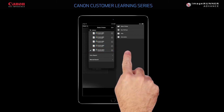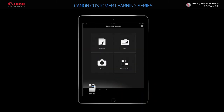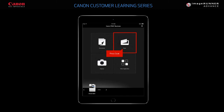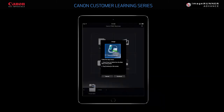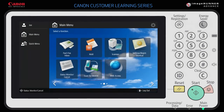Tap the screen twice to return to the main menu. Now that you have selected the device, press Scan to start the scanning process. A message displays prompting you to select the Canon Mobile Scanning MEEP application on the ImageRunner Advance control panel. Find the Canon Mobile Scanning MEEP application on the ImageRunner Advance control panel and press the button to open the application.